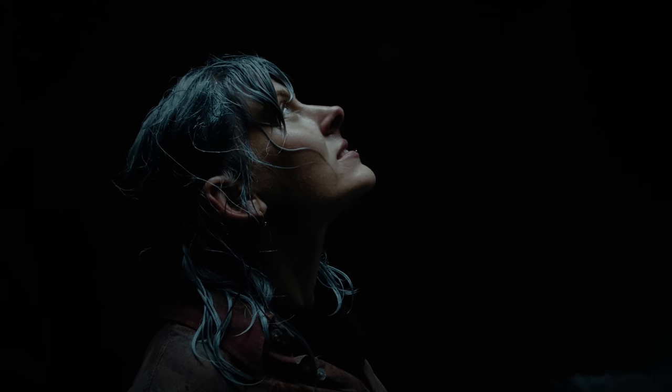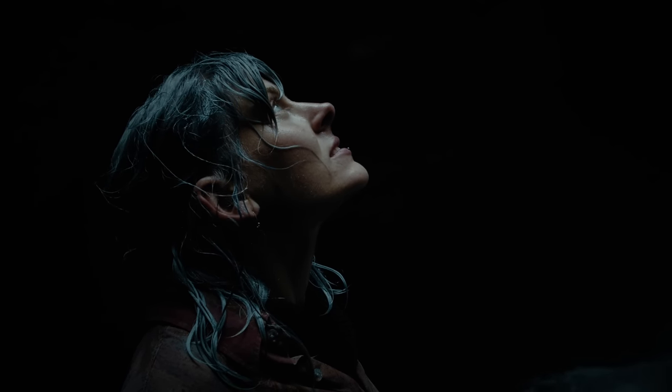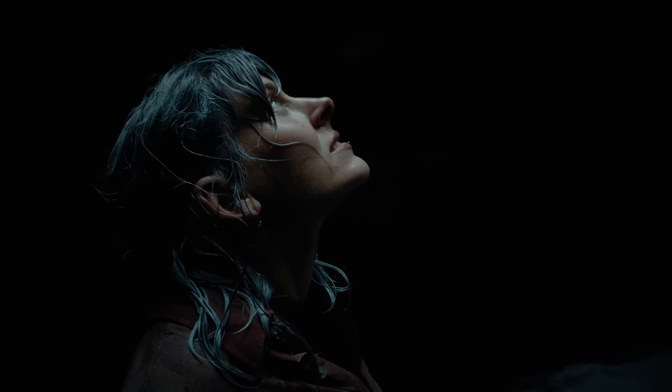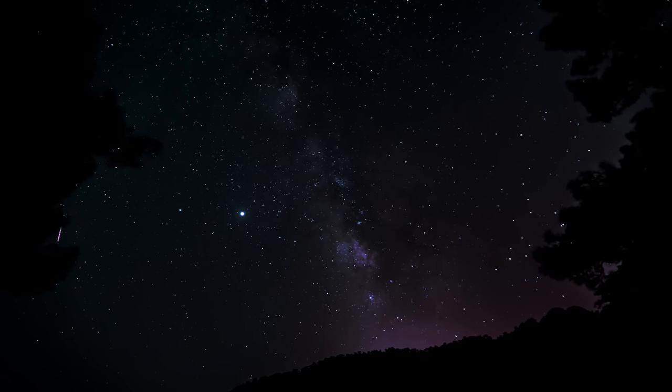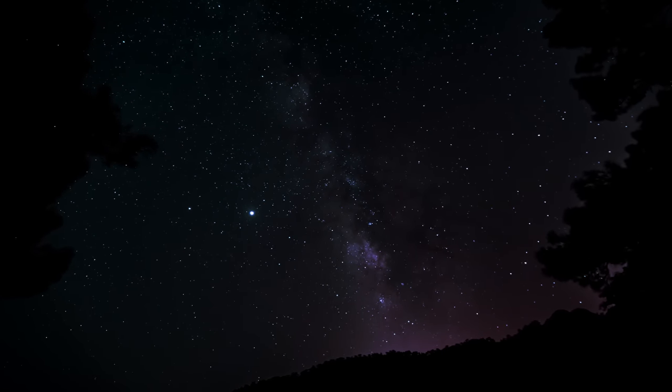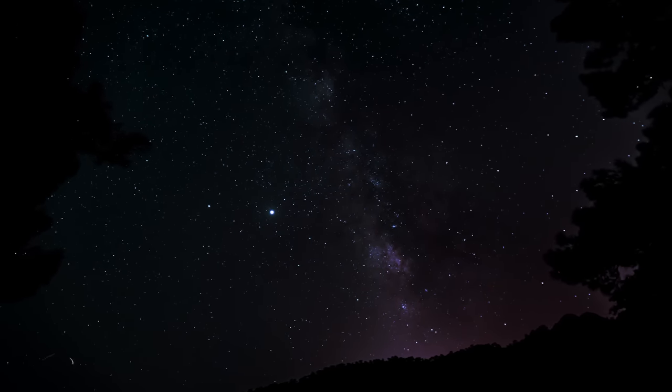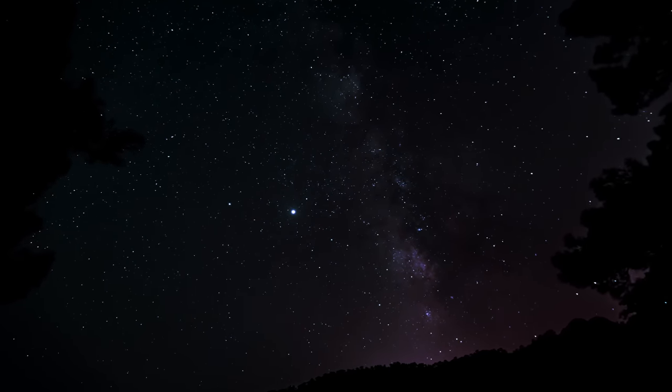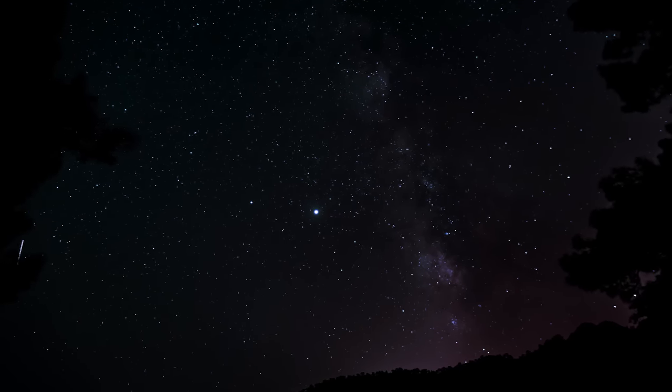So, the next time you look up at the night sky, remember there is a whole symphony of signals playing out there. A cosmic conversation, an orchestra, that we are just beginning to understand.